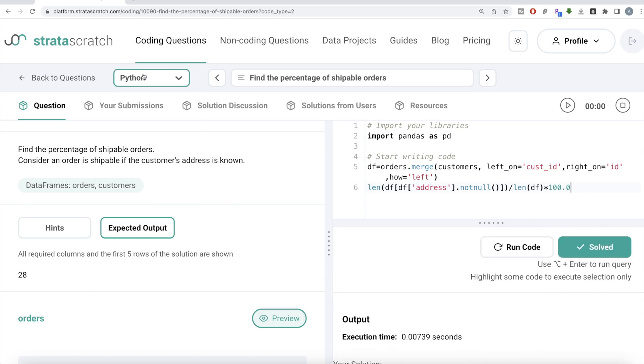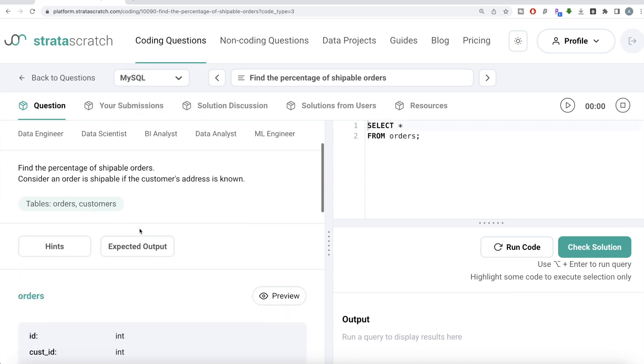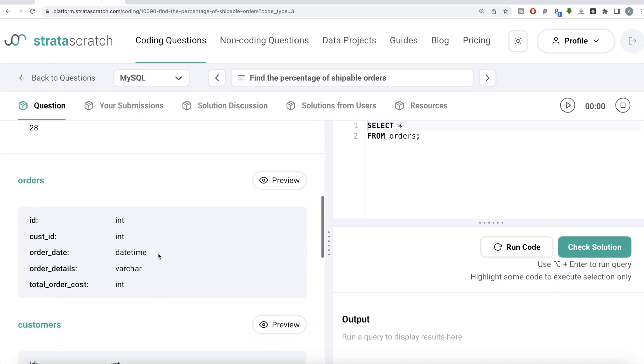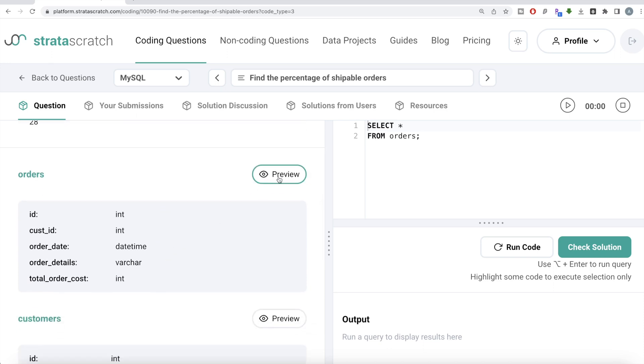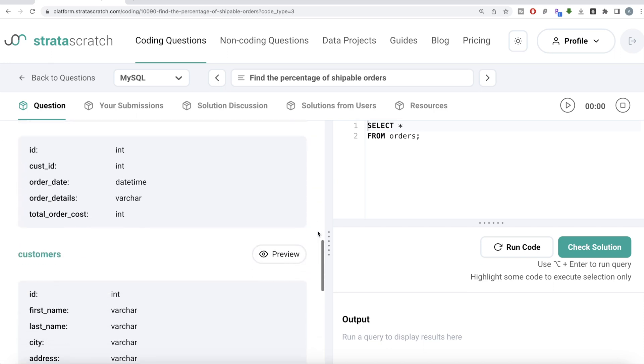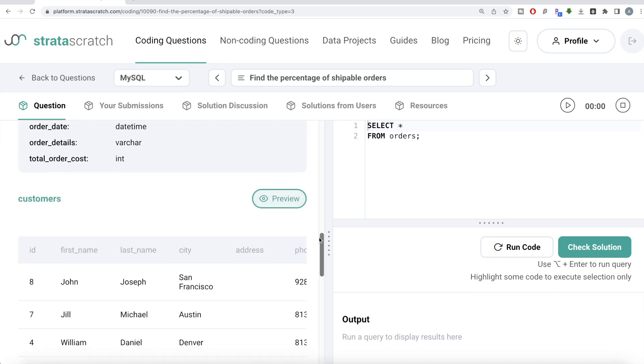Now, let's look at how the corresponding code looks like in MySQL. So if you look at it, same question, two tables, orders and customers expected output is a percentage. The alias is percent shippable. The name of the tables are same and the information that they contain is same as well.